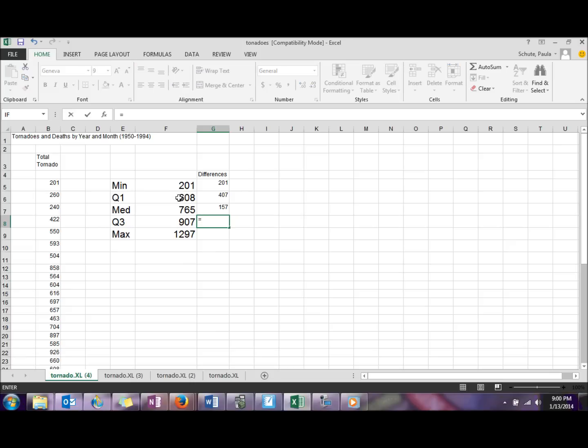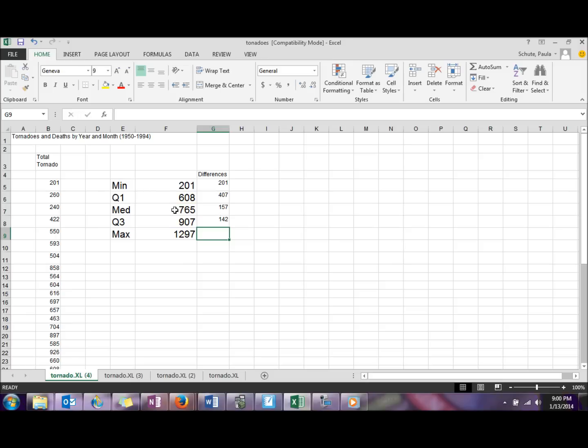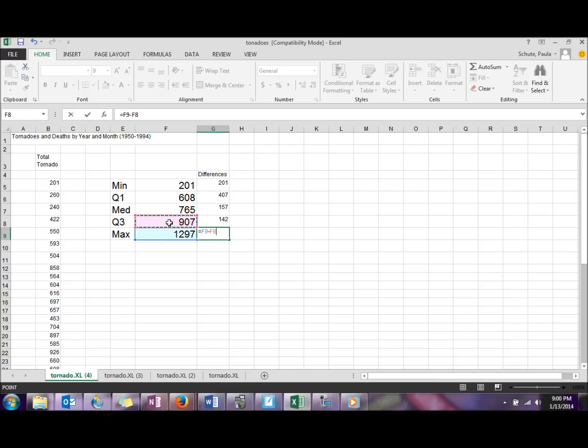Equal sign here, we'll do Q3 minus median. And finally, equal sign here, we'll do max minus Q3.